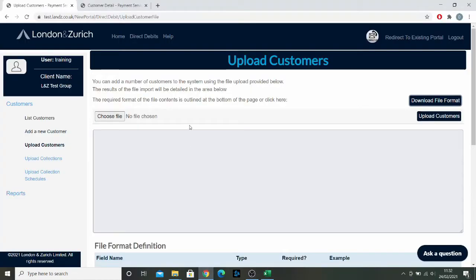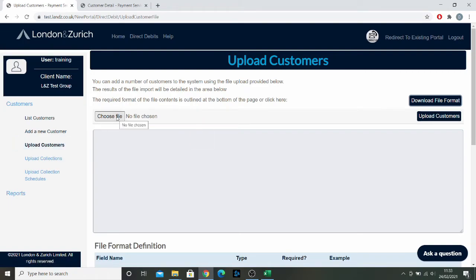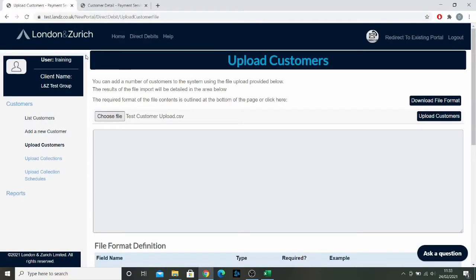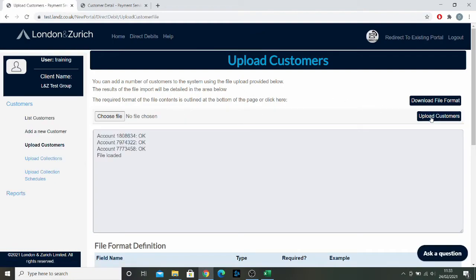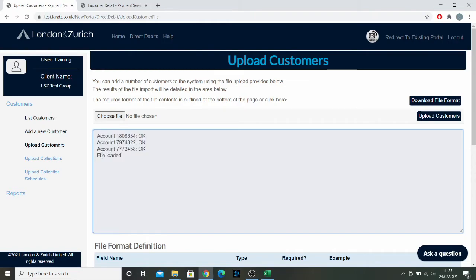I'm going to go back into the portal to the upload customer section and click here to choose a file, which is this one here. You see it's pulled up the name of the file in question so you know that you've got the right one, and then all you do is click upload customers. Here we see that it's accepted the information that we've put through and the file has been loaded, which is fantastic.